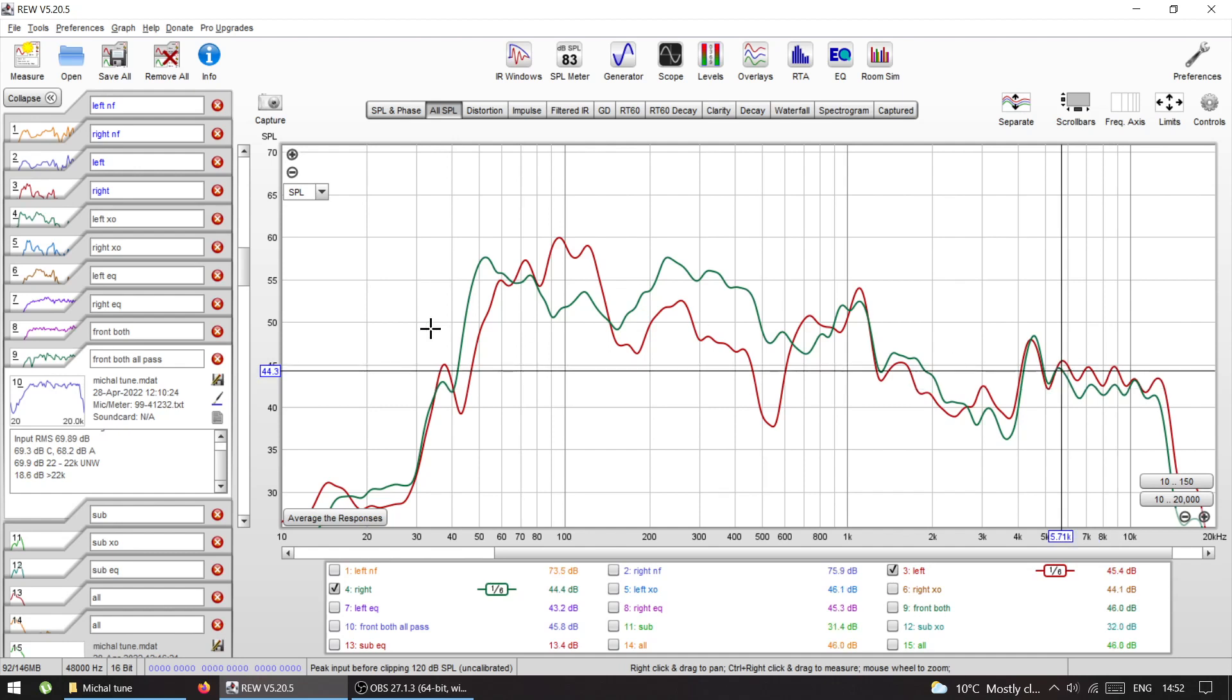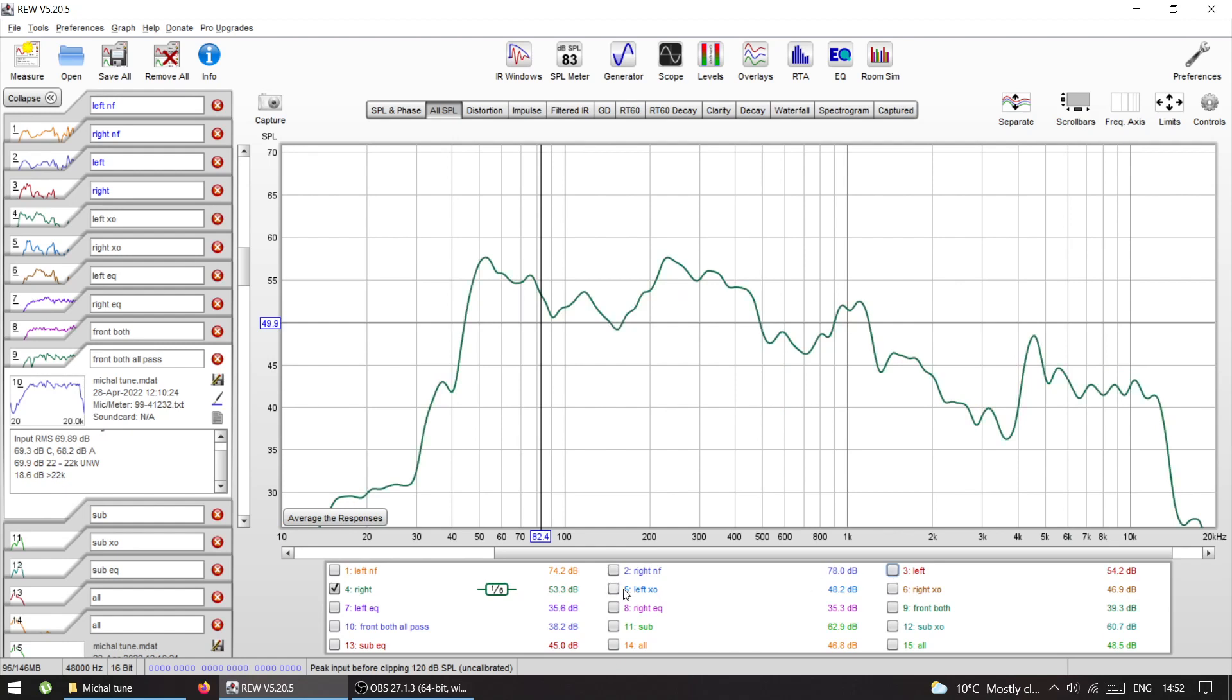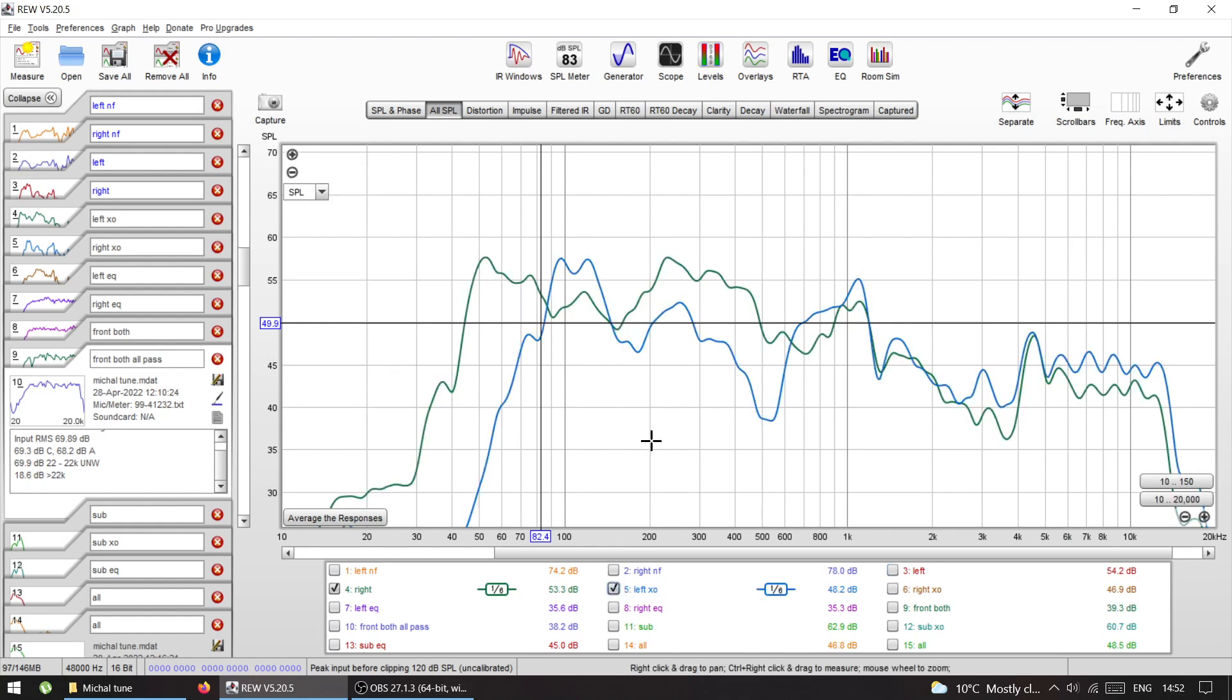Let's take the left one. I applied a crossover at 90 hertz just because it's a factory speaker. I don't want to stress it too much. I know they were playing full range before and they still survived, but I just wanted to be safe. So I crossed them at 90.